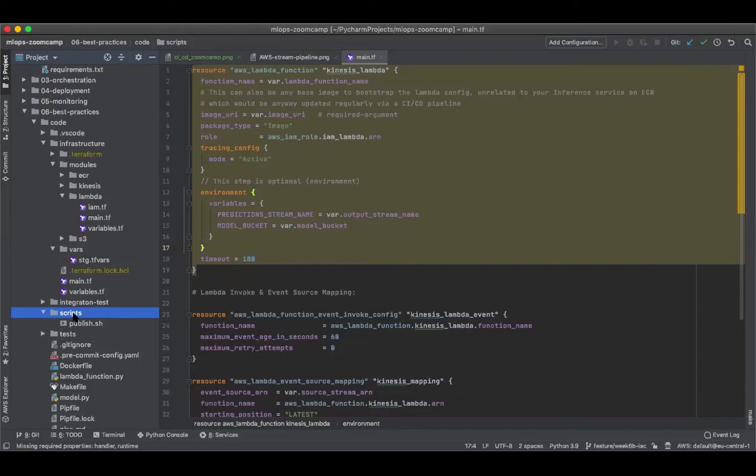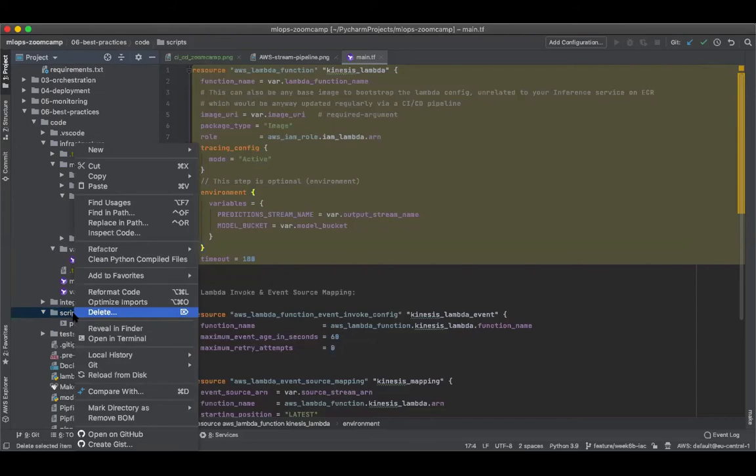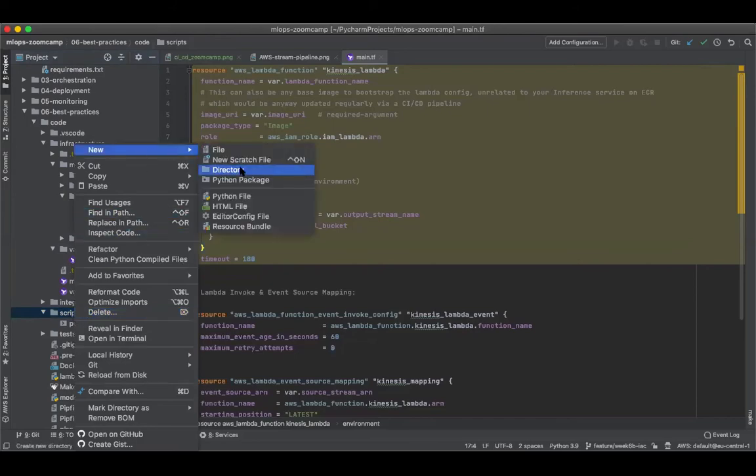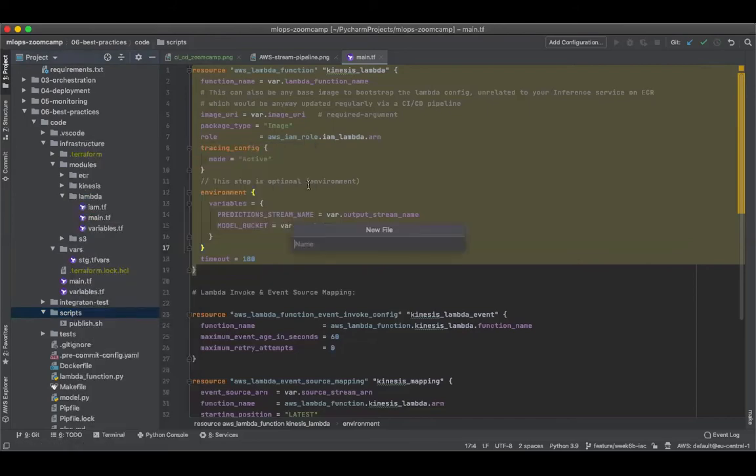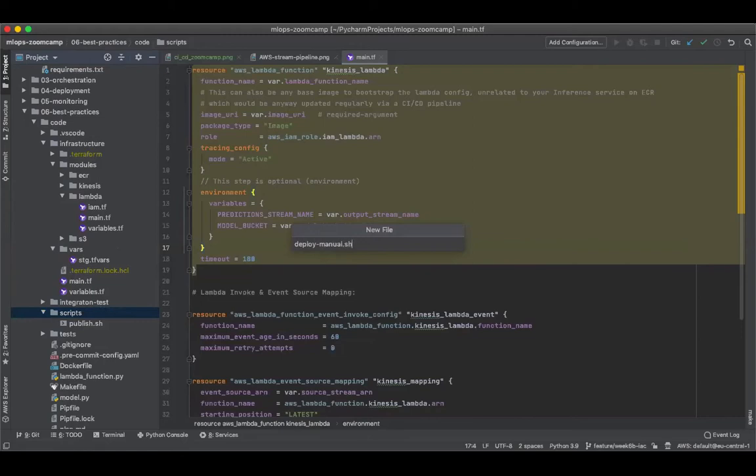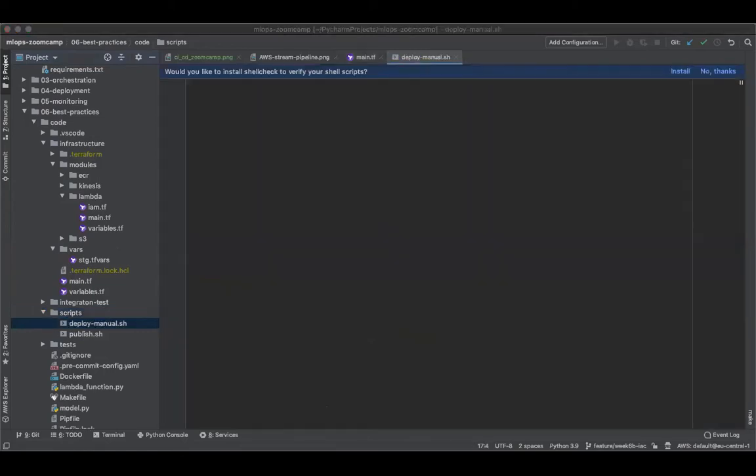But in our exercise, however, we are keeping the integration of MLflow experiments out of scope. And instead we'd use a small hack, which begins with creating a script called deploy_manual.sh, and you can choose to keep whatever you prefer here.